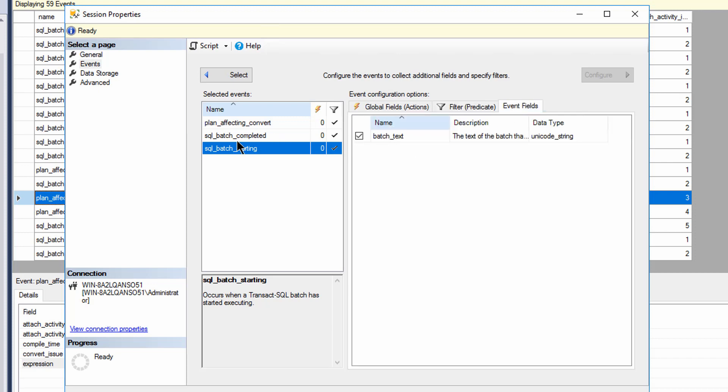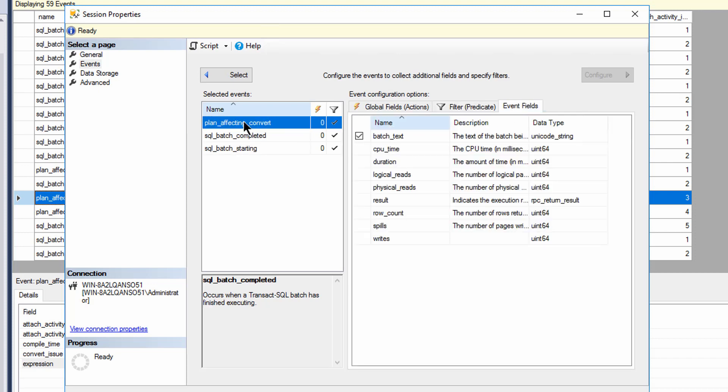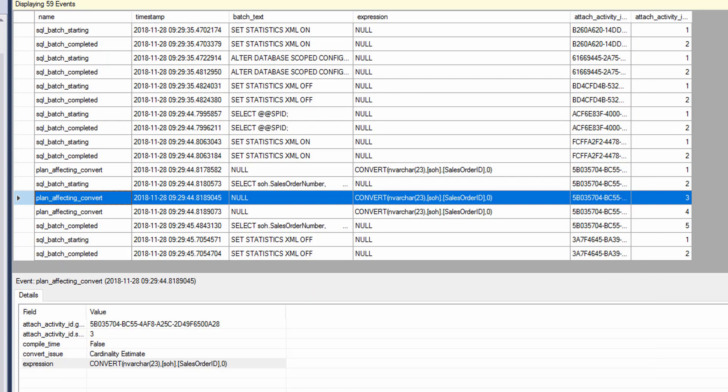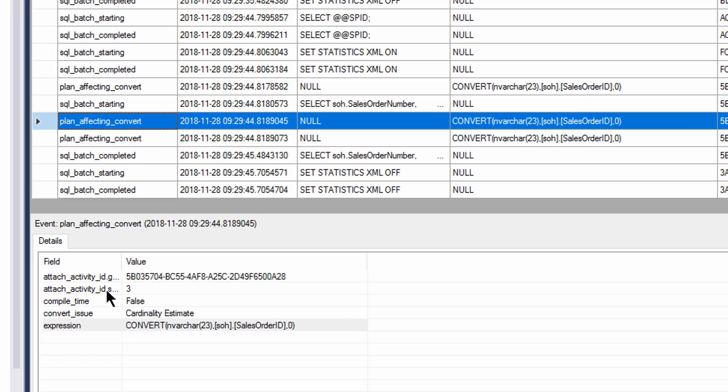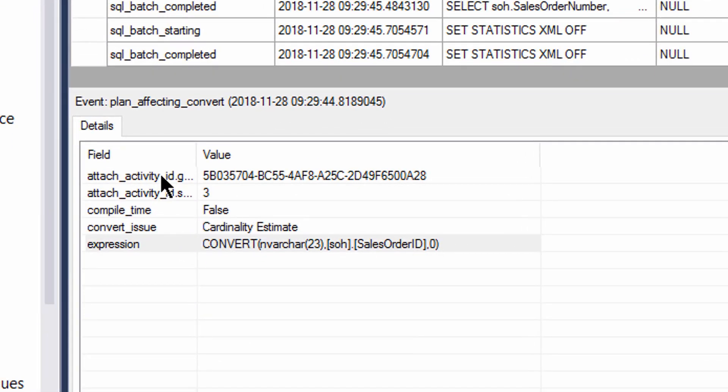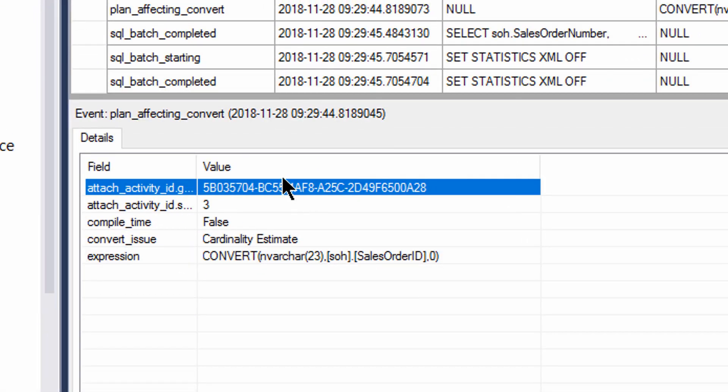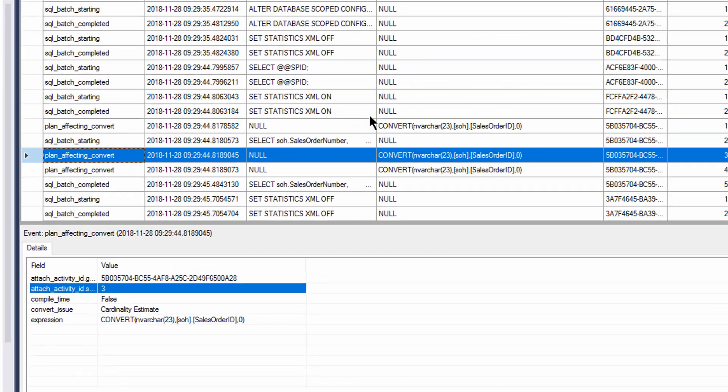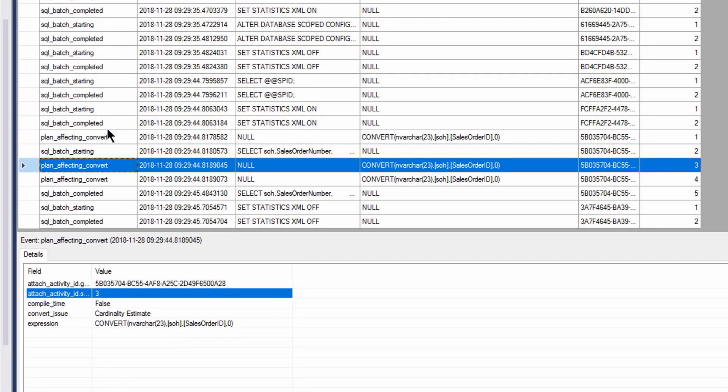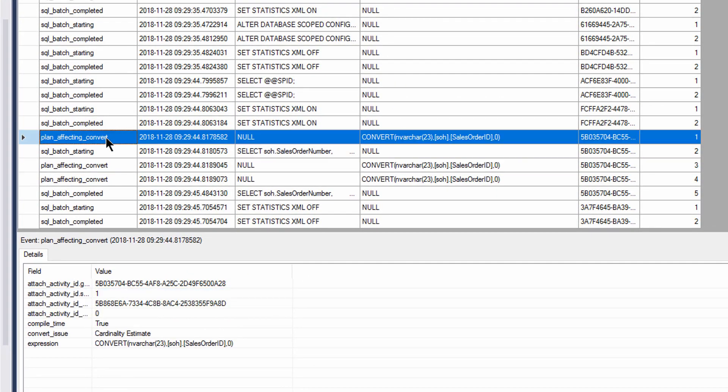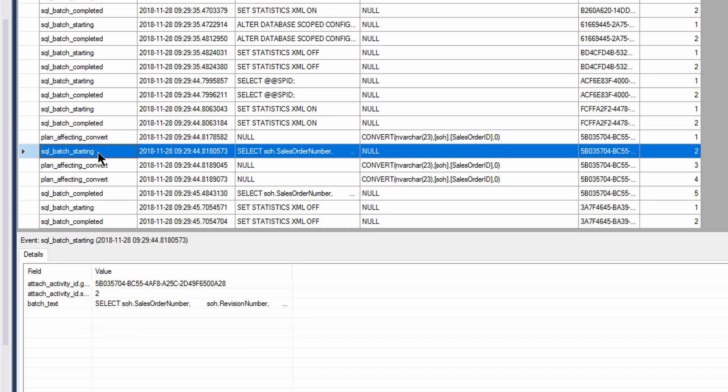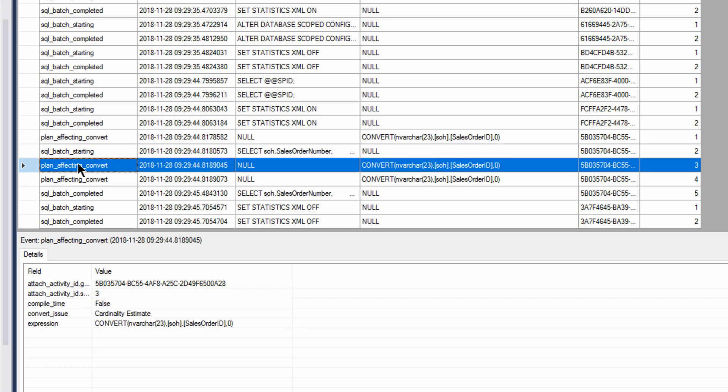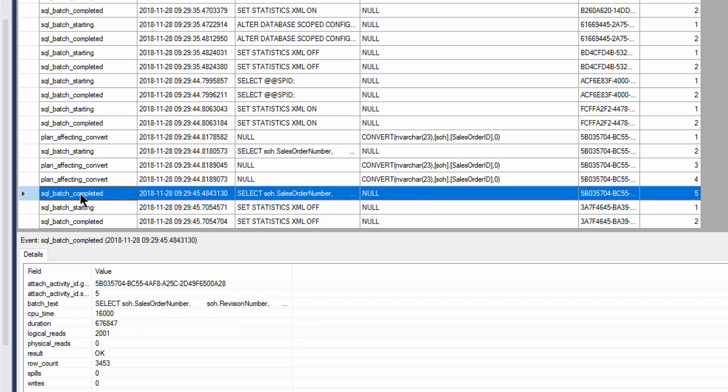But the event fields, the interesting bit is what does it show, and it shows you the three things that we talked about, compile time, convert issue, and expression. But if we go back and take a look at what we actually captured, you'll see that we also captured a GUID for the activity ID and the sequence within that activity. So if we look back up here, we can see that there was a plan affecting convert. The SQL batch started. So in other words, the plan affecting convert was part of the compile of this query plan. SQL batch started. We've got the alerts to the conversion twice, and then the plan completed.